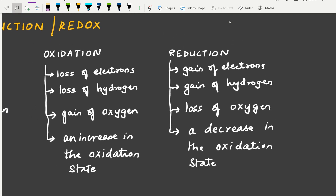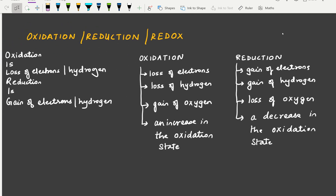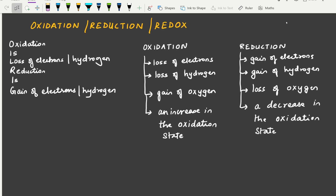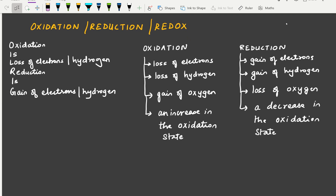These are the four definitions of oxidation and reduction. Redox refers to a reaction in which oxidation and reduction take place simultaneously. We're now going to take examples involving oxygen to see where redox reactions occur.